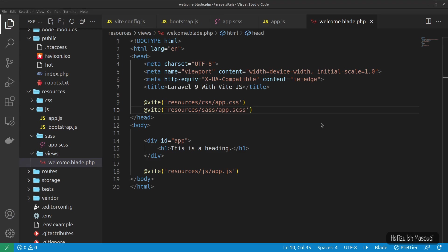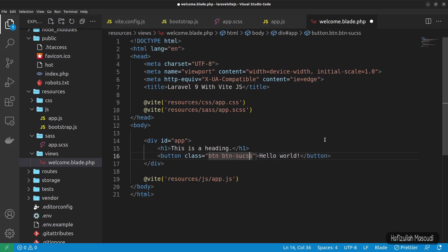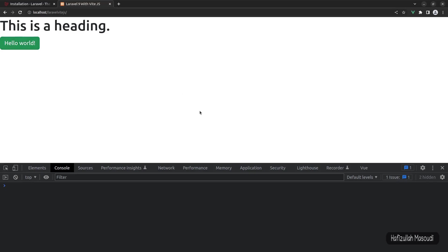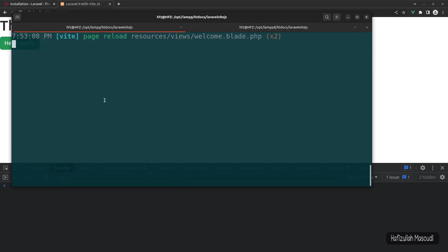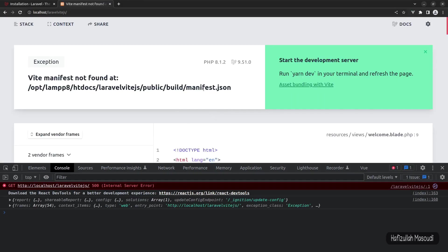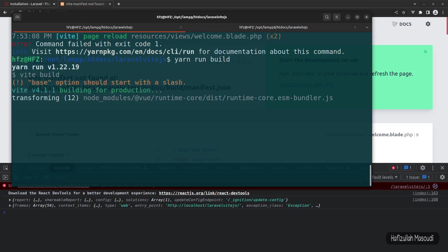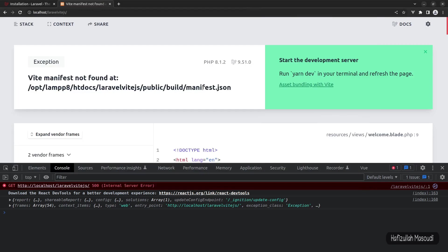To test Bootstrap, create a button in the blade file with class 'btn btn-success' containing 'Hello World'. Save and check the browser — Bootstrap is working. For production, cancel the dev compiler and run 'yarn run build'. Everything compiles successfully and the page still works without the dev server running.